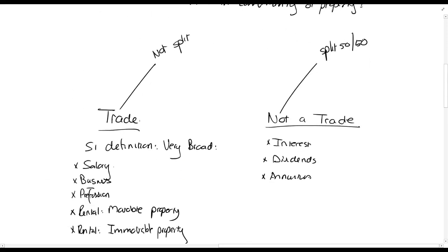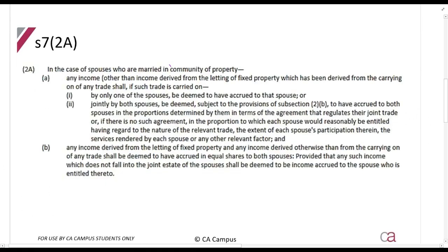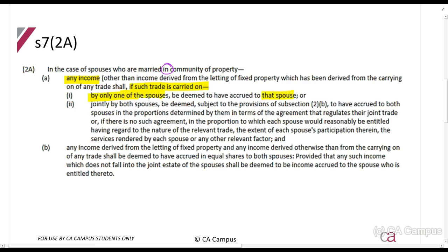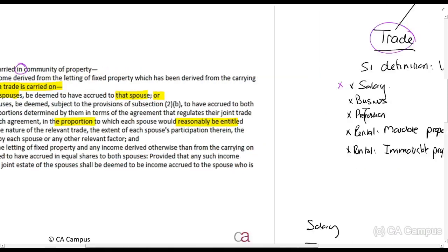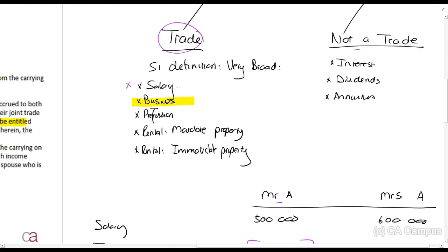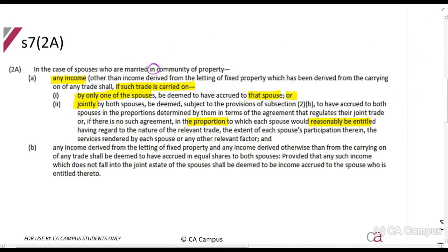Let me show you this in the Act. Income from a trade is taxed in the hands of that spouse — so salary is not split. In the case of spouses married in community of property, any income from carrying on a trade shall, if such trade is carried on by only one spouse, be deemed to have accrued to that spouse. If it was carried on jointly, each spouse gets their proportional share. So if Mr. A has his own business, he alone is taxed. If they run it jointly — say 60/40 — they're taxed on those proportions.